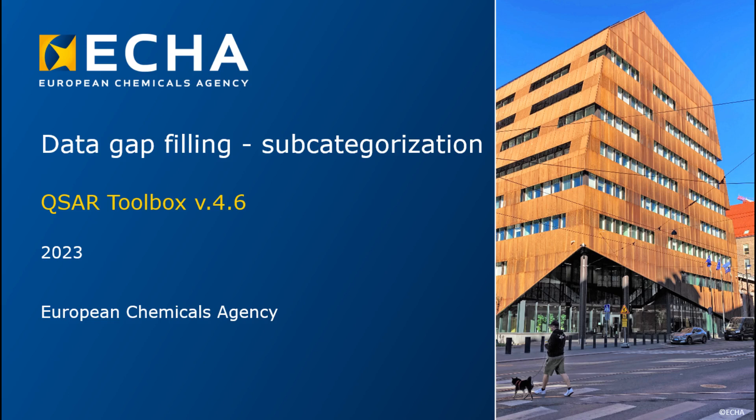Hello everyone, the topic of this video tutorial is subcategorization in the data gap filling section of the QSAR toolbox.